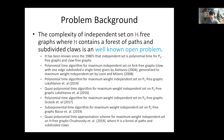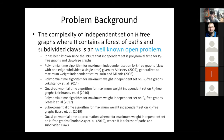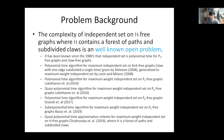Here is some problem background. The complexity of independent set on fancy H-free graphs, where fancy H contains a forest of paths and subdivided claws, is a well-known open problem. Here's a summary of significant advancements. It's been known since the 1980s that independent set is polynomial time for P4-free graphs and claw-free graphs. In 2004, Alexeyev gave a polynomial time algorithm for the maximum independent set on fork-free graphs, where a fork is a claw with one of its edges subdivided once.